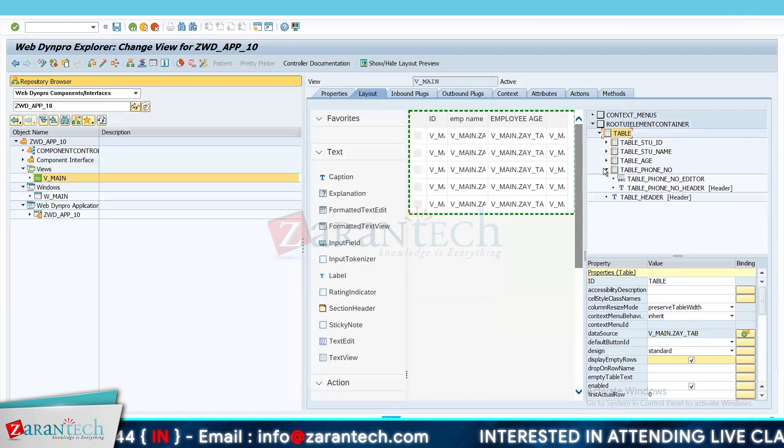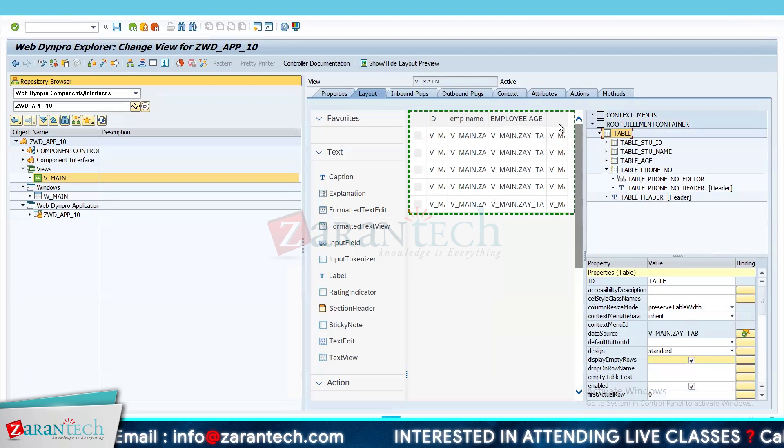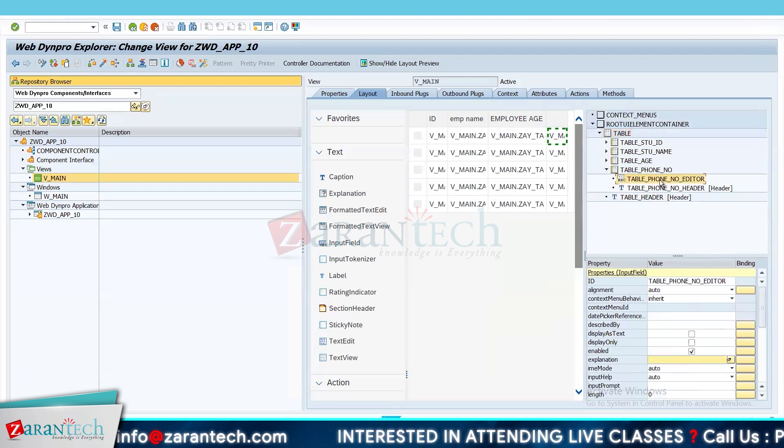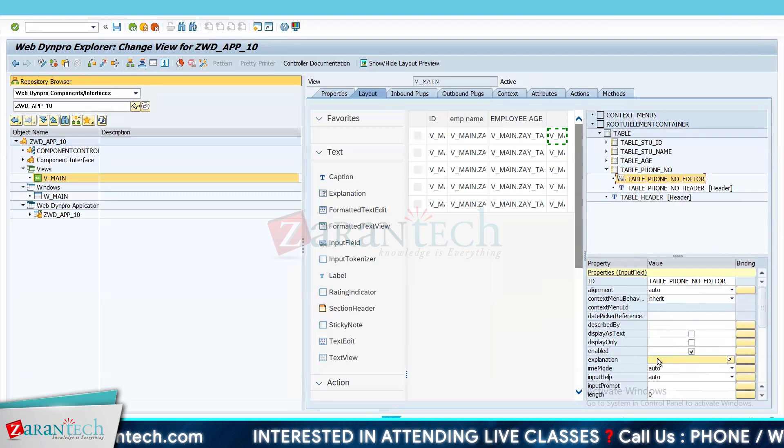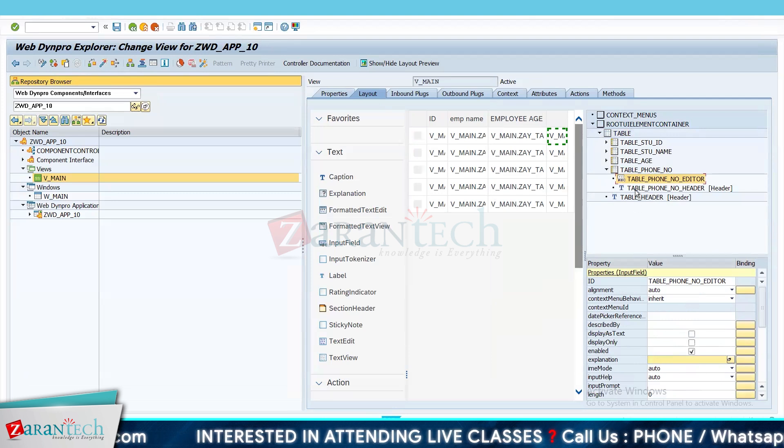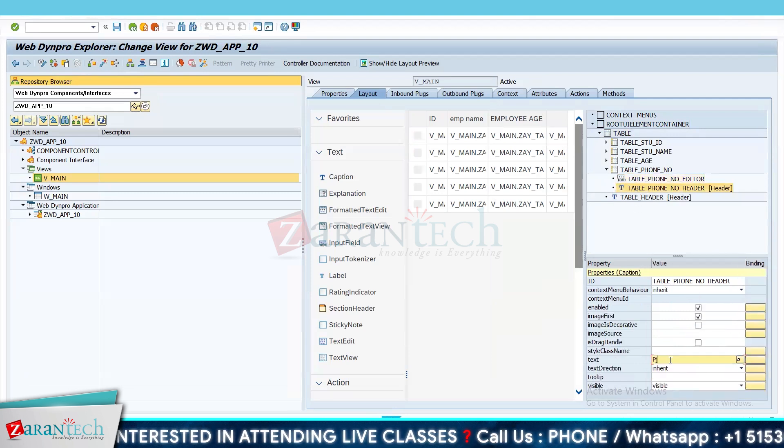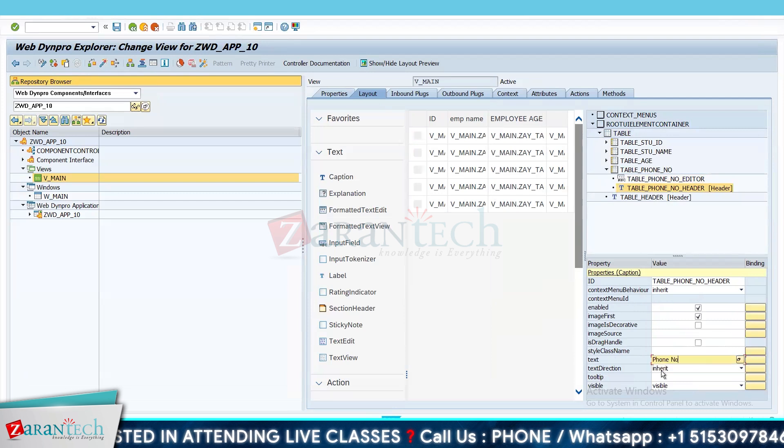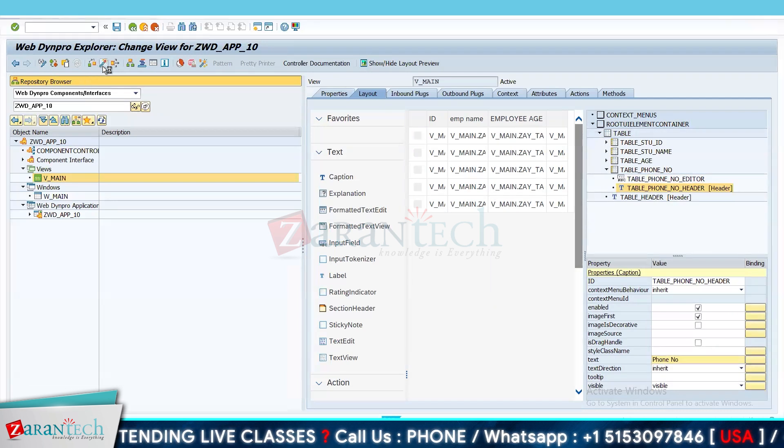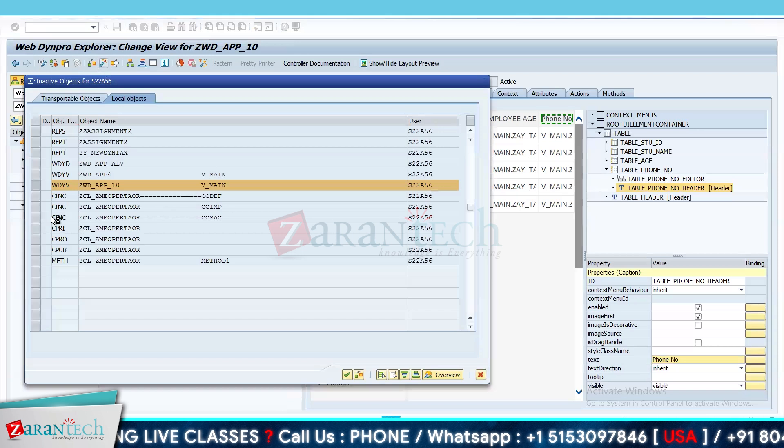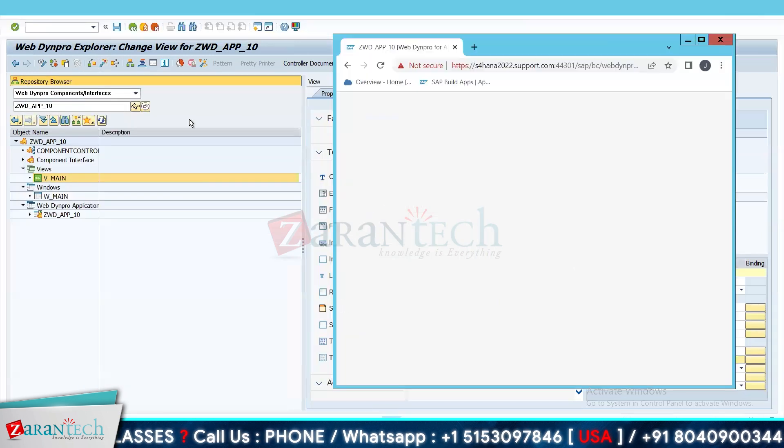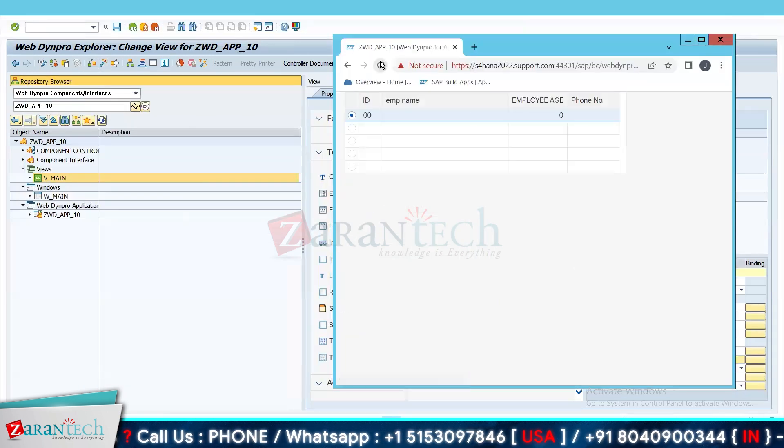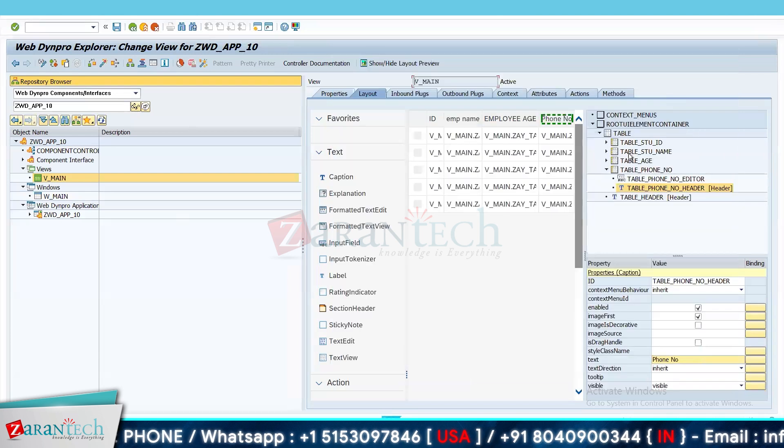One thing more, I think the label for phone number is missing. Here what I will do, I will go here and give some text to our label for the phone number field in the table. And let me again activate it. Let's go to browser and see. So see, our table has been created but there is no record.